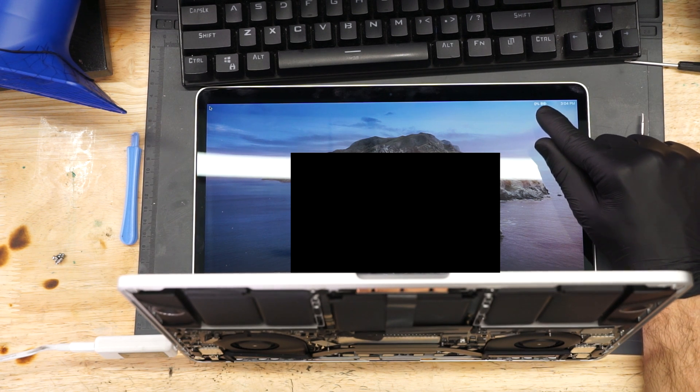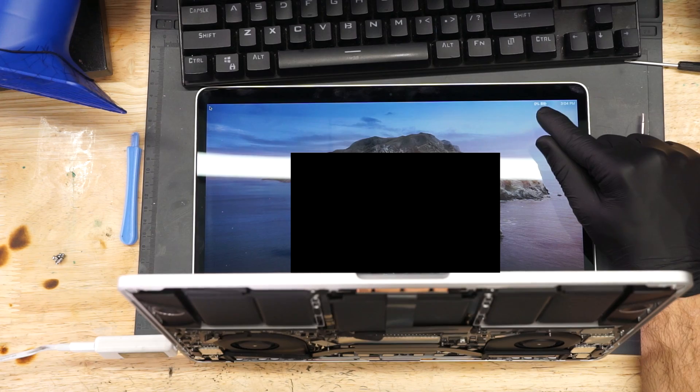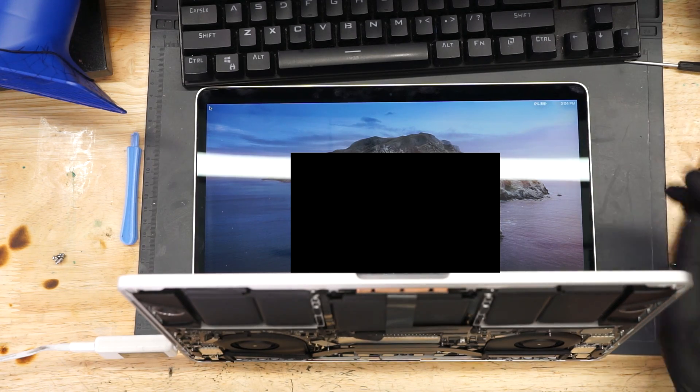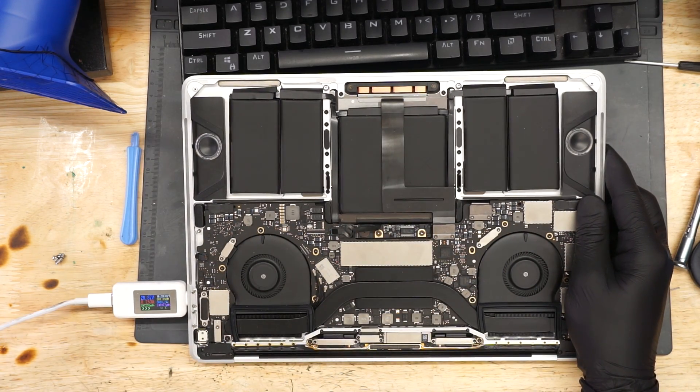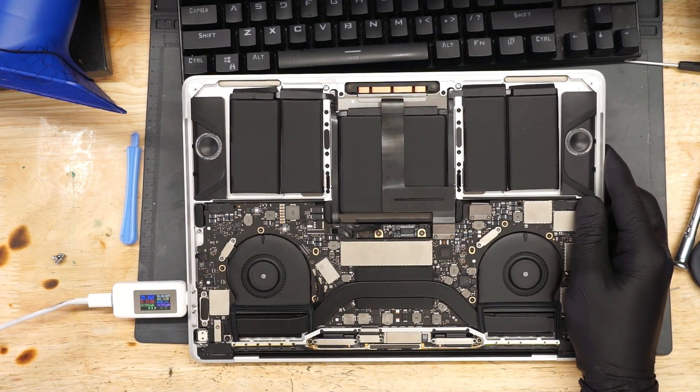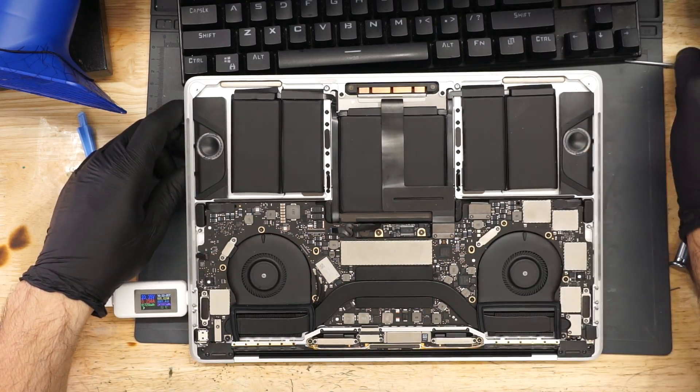As you can see, it does see the battery. It sees it. But it says 0%. And obviously, it's not charging because it's not taking enough amperage. So, this is a problem.